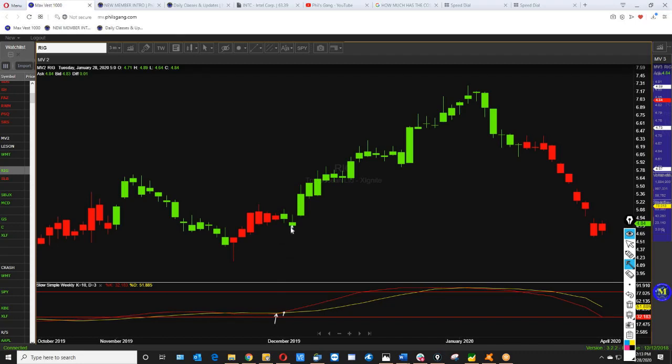Even when it pulls back just a little bit, don't get worried. Because as long as the trend keeps going up, just like this, as long as the trend goes up, it will go right back up.